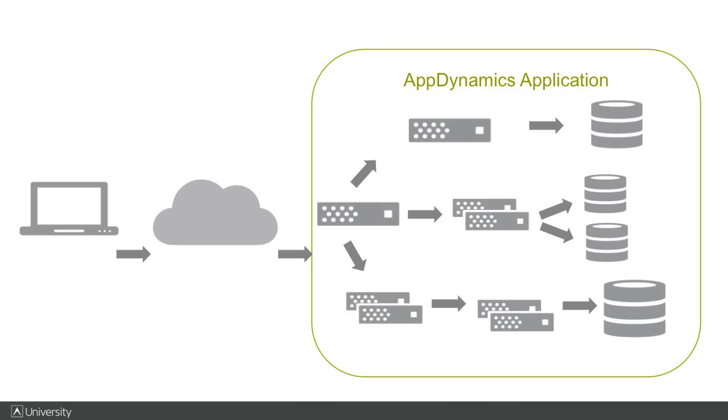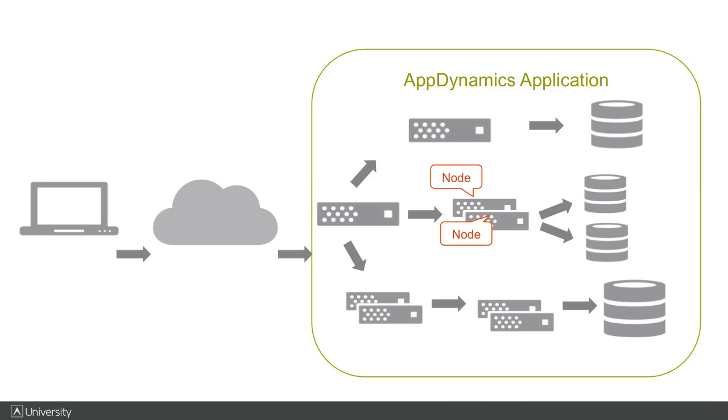A tier in AppDynamics is simply a cluster of nodes all performing the same function. And a node is mapped to a single JVM or .NET application.